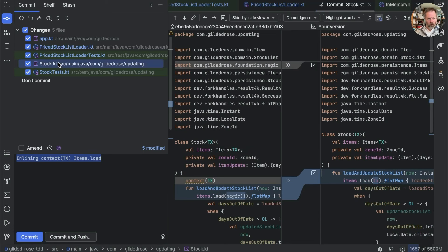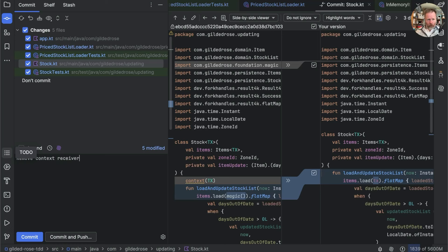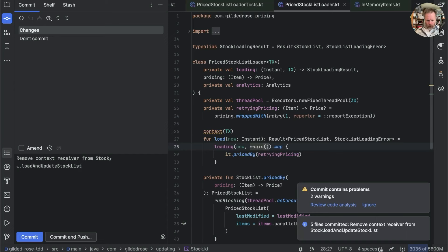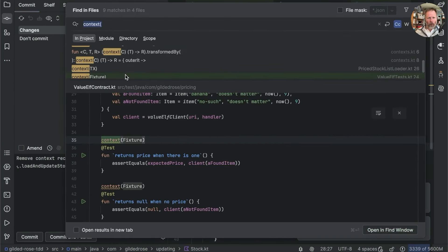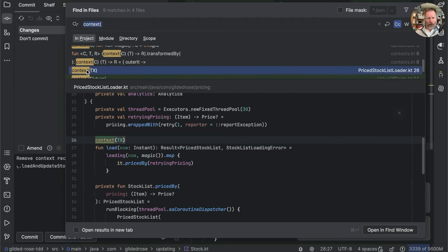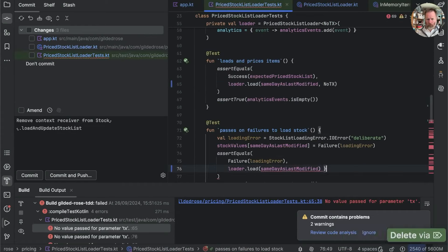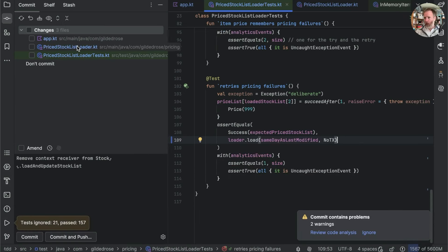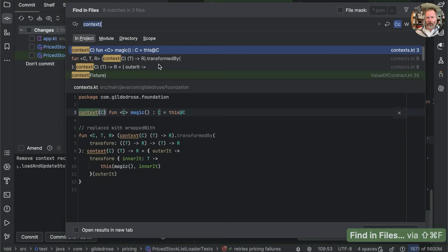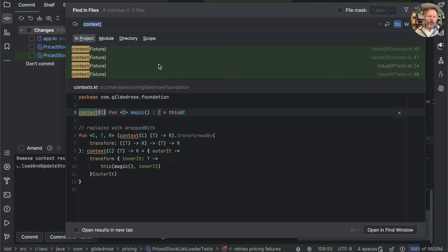We removed the context parameter from stock load and update stock list. There should be only one context of anything interesting left: the price stock list loader. And there it is — gone. The only context left is in tests, which I'll handle without bothering you if you promise to like this video.